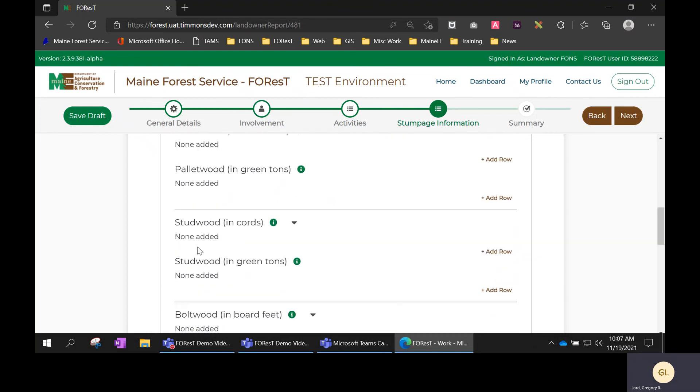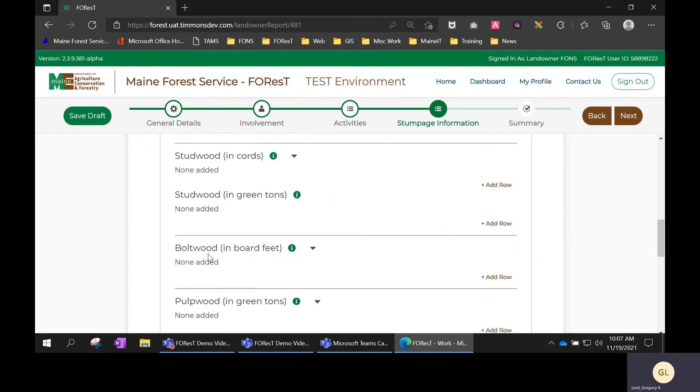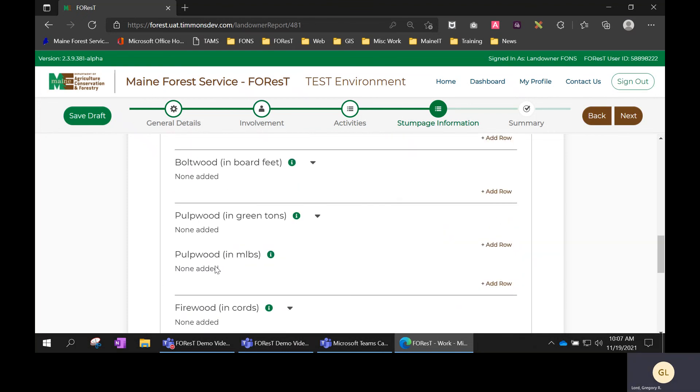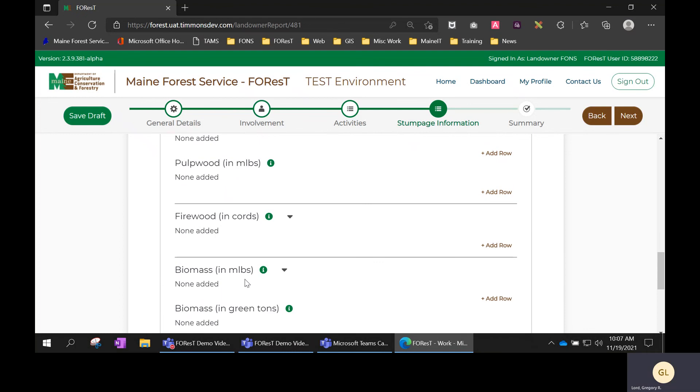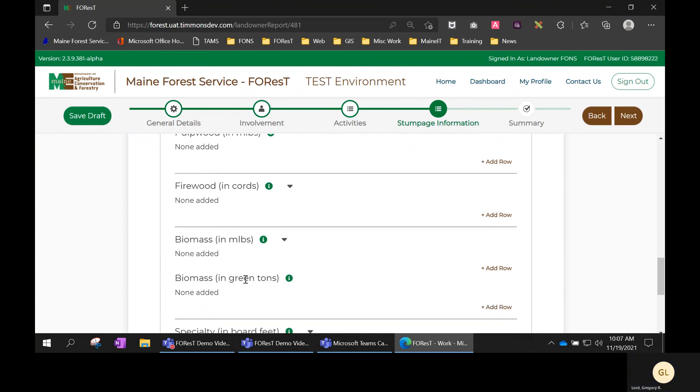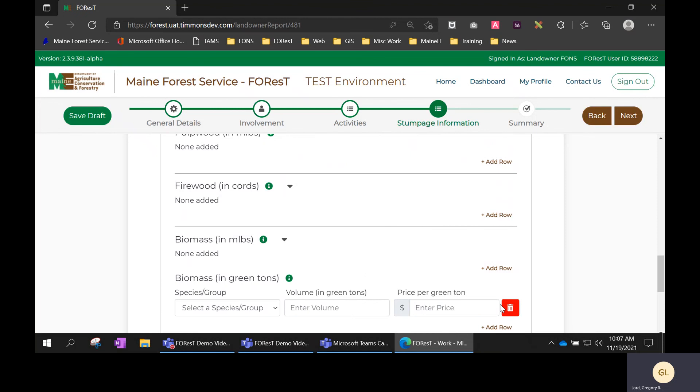Same with stud wood and pulp wood and biomass. You would just enter it in one location.